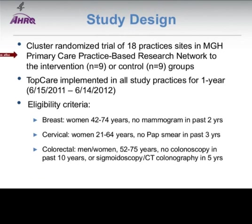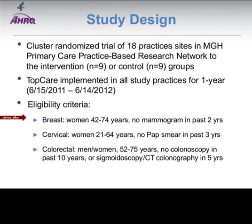The study design was a cluster randomized trial of 18 practice sites randomized to intervention or control groups, implemented over one year between June 2011 and June 2012. Eligibility criteria included women aged 42 to 74 who had not had a documented mammogram in the prior two years, and similar criteria for women overdue for cervical cancer screening, excluding those with documented prior total hysterectomy. For colorectal cancer screening, both men and women were eligible based on age without prior colonoscopy, sigmoidoscopy, or CT colonography during an appropriate screening period.